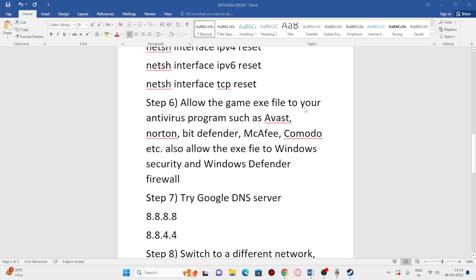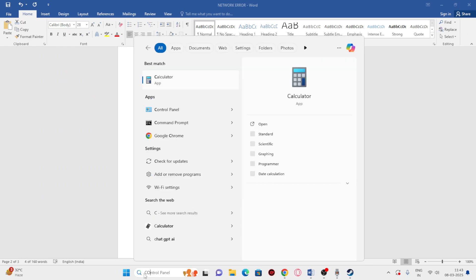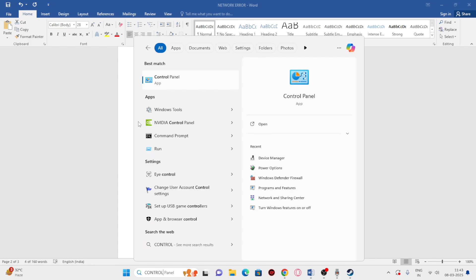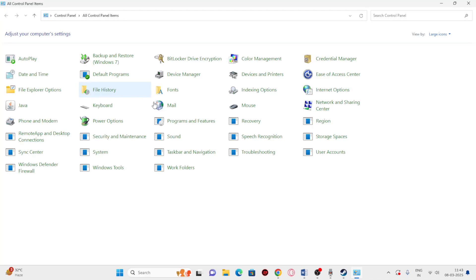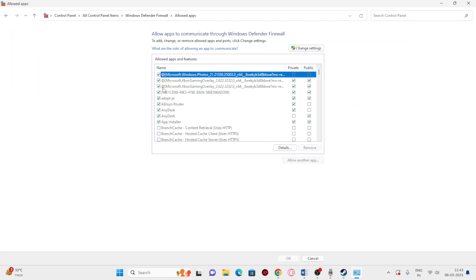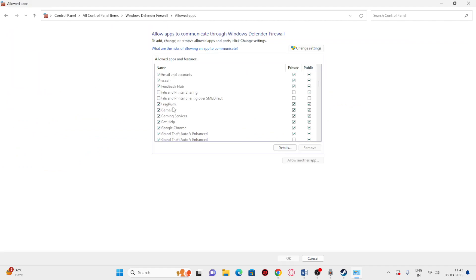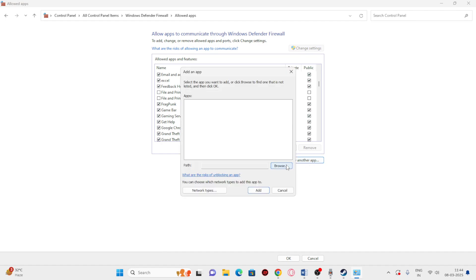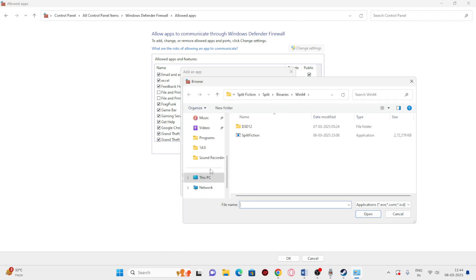Next, we need to allow the game through Windows Security. Search for Control Panel, click on Windows Defender Firewall, and go to Allow an App or Feature through Windows Defender Firewall. Scroll down and make sure Fragpunk is added, with a check on both Private and Public boxes.